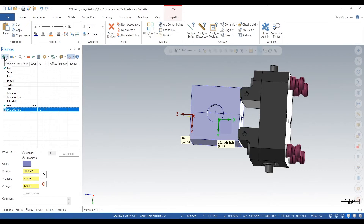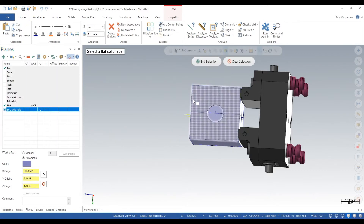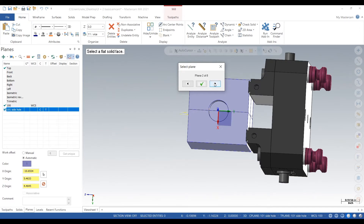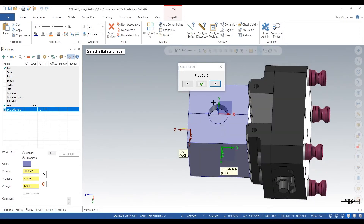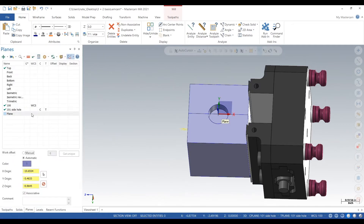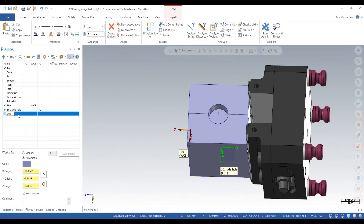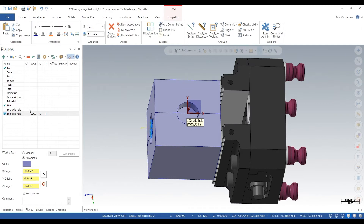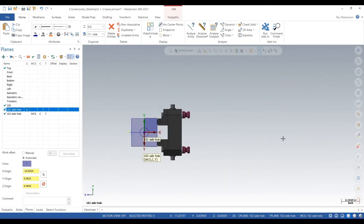We're going to go up to the green plus — create new plane from solid face — and click the other side. Click the arrow until your X is facing the correct way, then rename that plane 102 side hole. You can either duplicate your planes, create from new faces, or create from holes — there are lots of ways to pinpoint planes on parts.